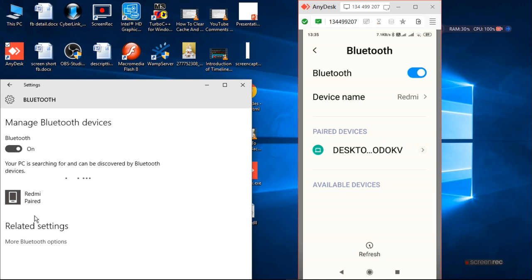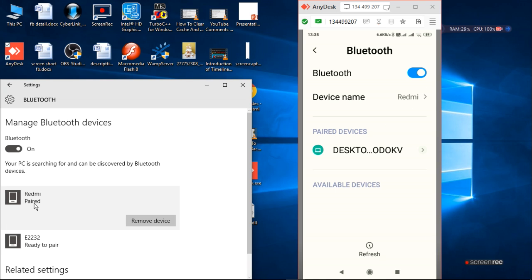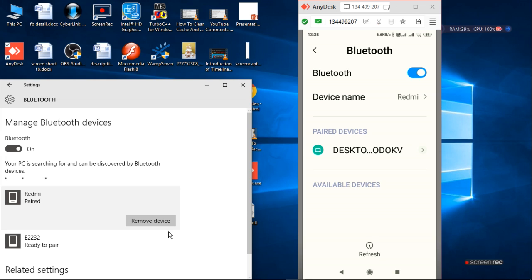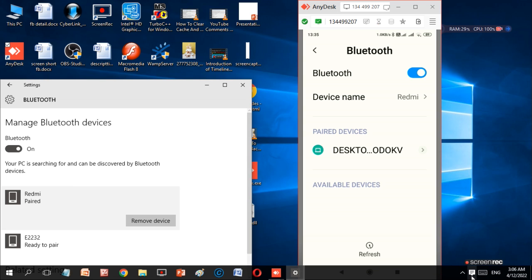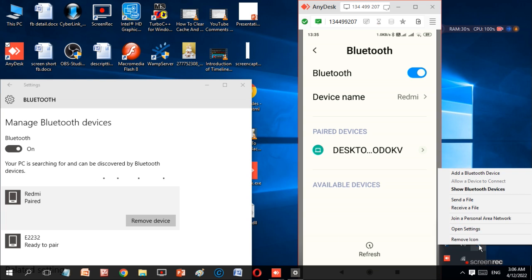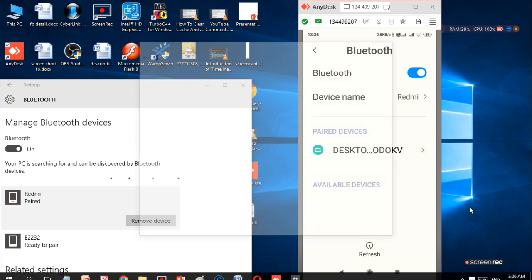It will pair your device, and then you have to receive the information through Bluetooth from mobile.